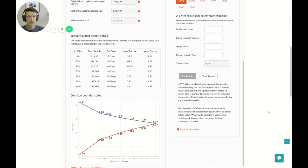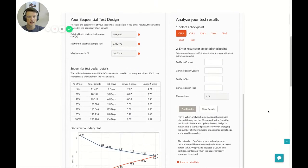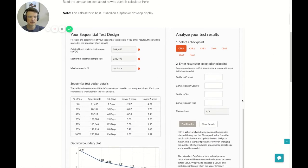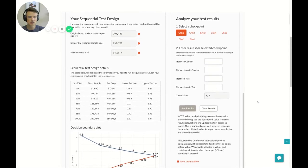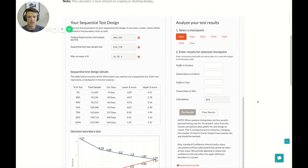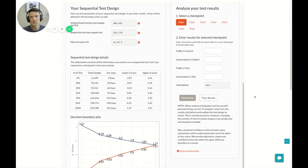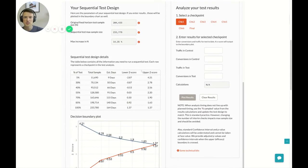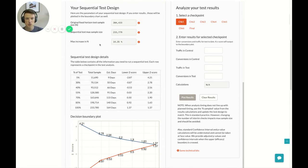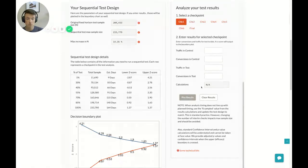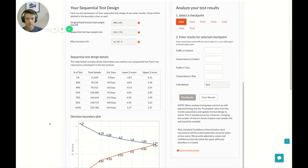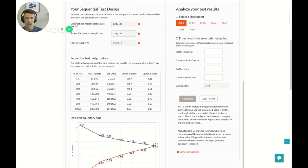So now what you get, and this is iframed in, so you may get, you know, the scrolling may be a little funky, especially on Apple devices. But what it spits out is a plan for your sequential test. And the plan is over on the left. And then we'll get to where you can input data for an analysis of your test once it's running on the right. What you see here, similar to above, we have the original fixed horizon test sample size, which in this case is 200,000.